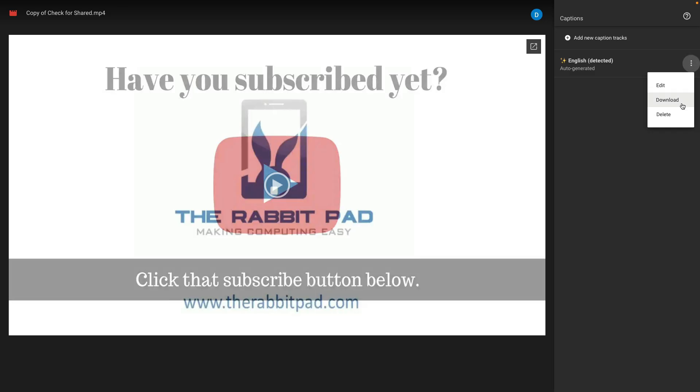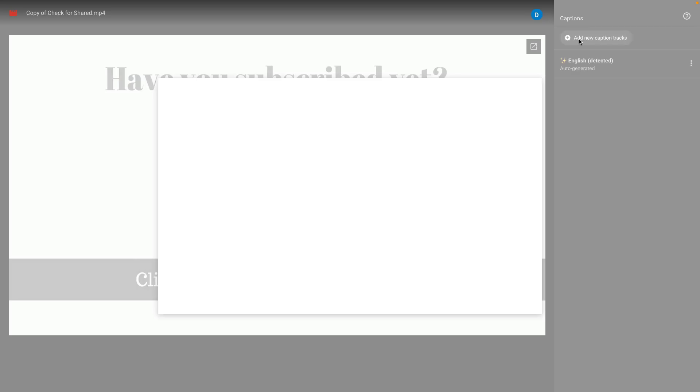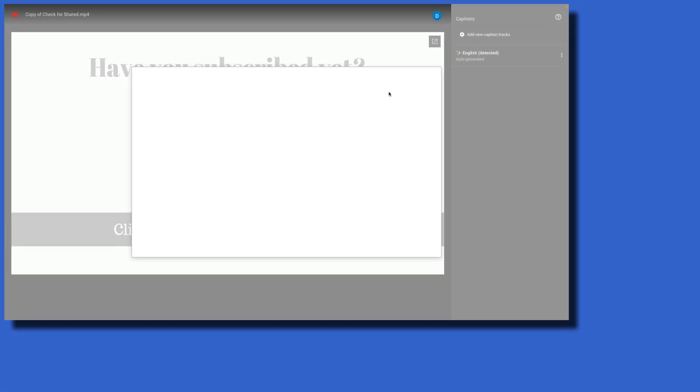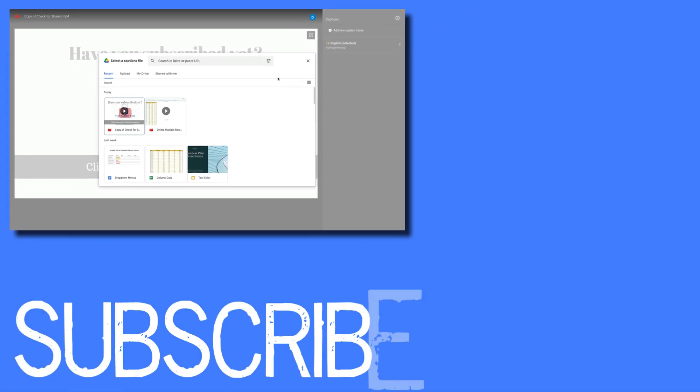From there it will download a document that you can open in a text editor or if you have closed captioning software in your computer it will open that and then you can make edits from there and then upload that updated transcript by clicking add new caption tracks and then uploading that file from your computer.